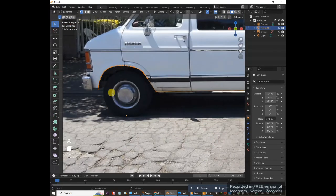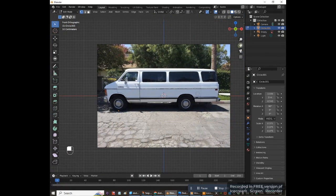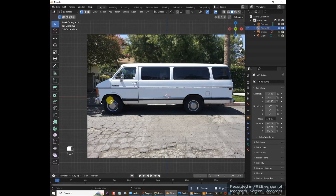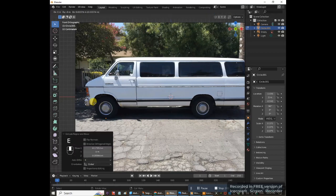Press A to select everything again. This vertex over here has an important job — we're going to bring it all the way around the van to create the outline. Don't zoom in too much or add too much detail, as that'll cause problems when beveling later. Press E to extrude, drag it over and left-click, then press E again and drag up. Keep extruding — don't go too fast or you might duplicate vertices. The video will be sped up here.